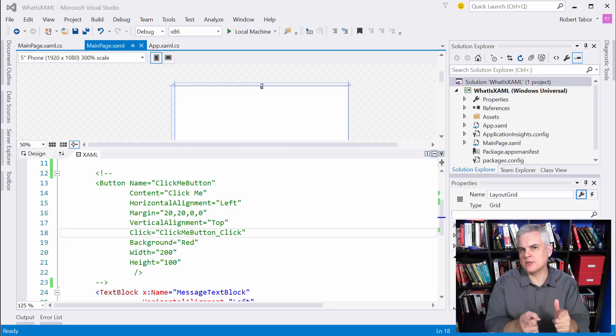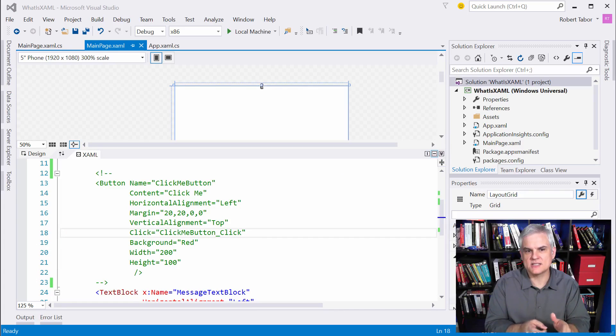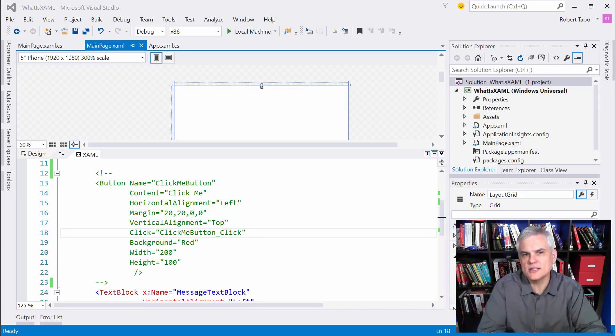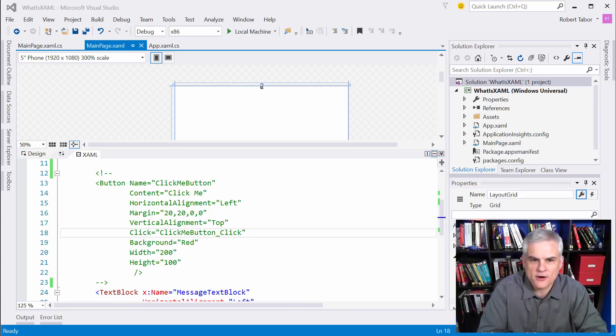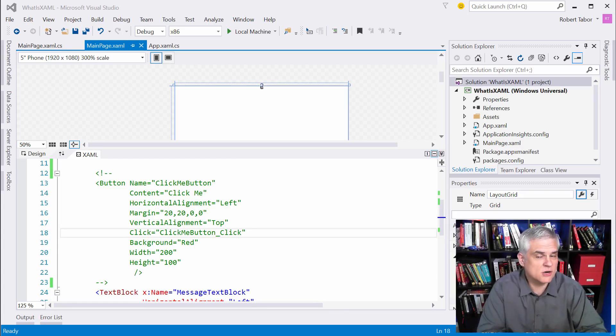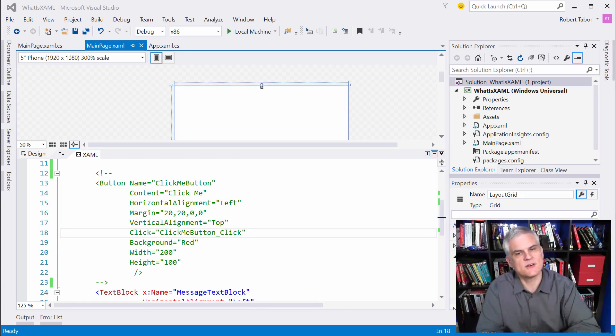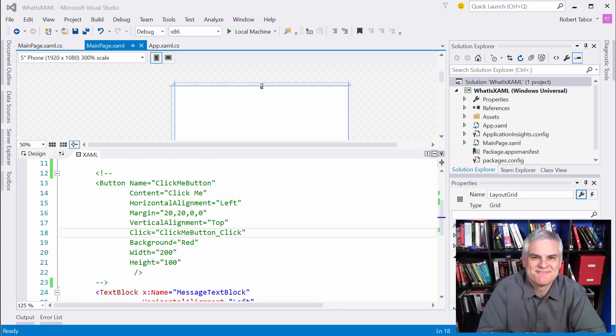So actually this example that we just created has a few other little interesting features of XAML that I want to explain a little bit further. And so I'll start that process in the very next lesson. Thank you.